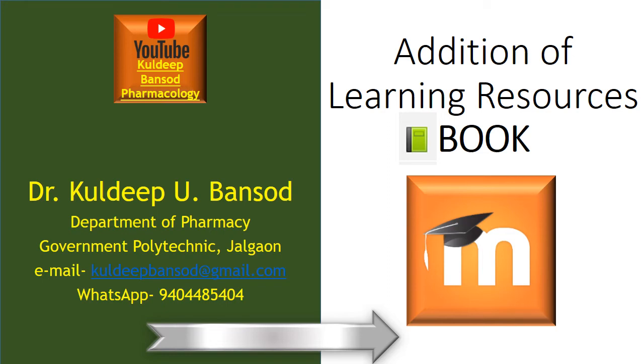Hello and Namaste. This is Dr. Kuldeep from Department of Pharmacy, Government Polytechnic, Jalgaon. This video tutorial is about adding learning resources.